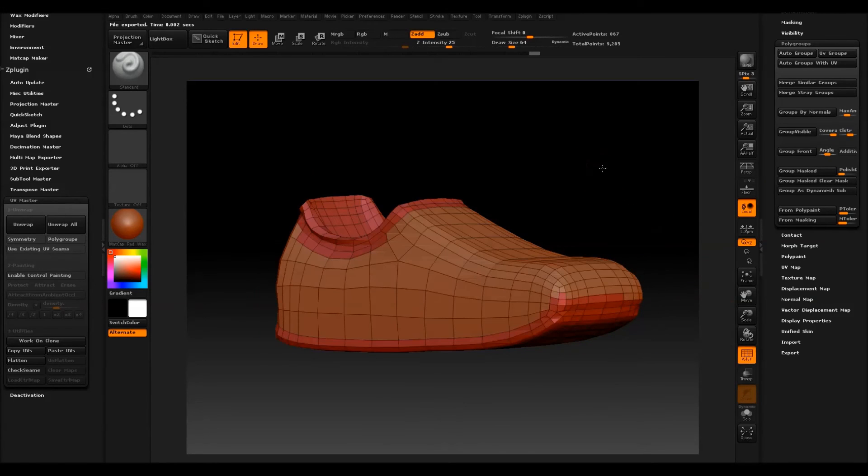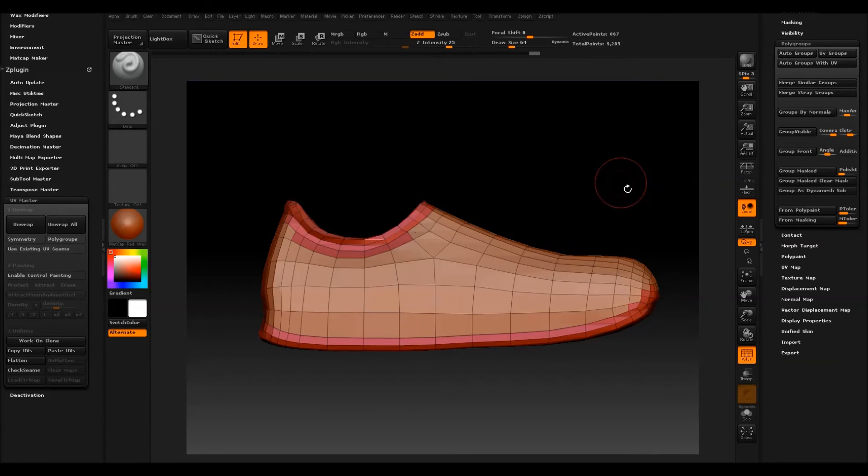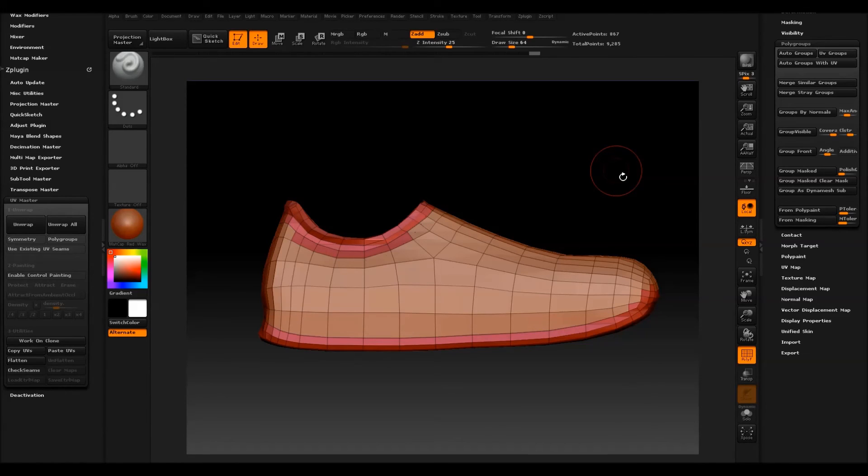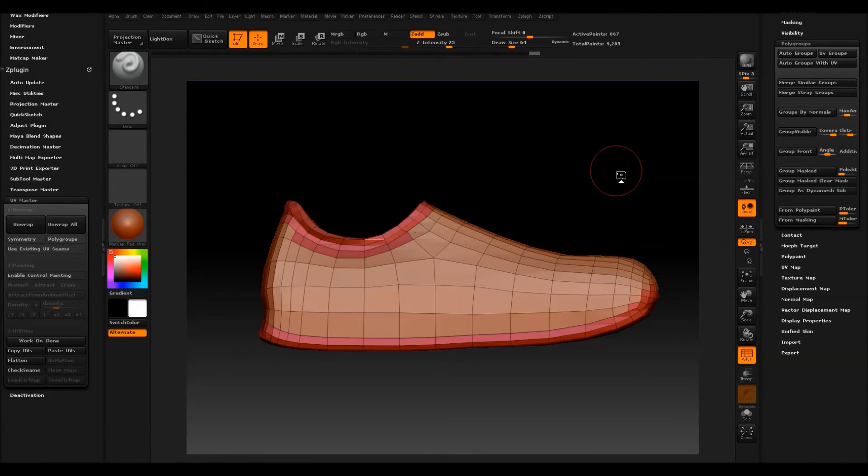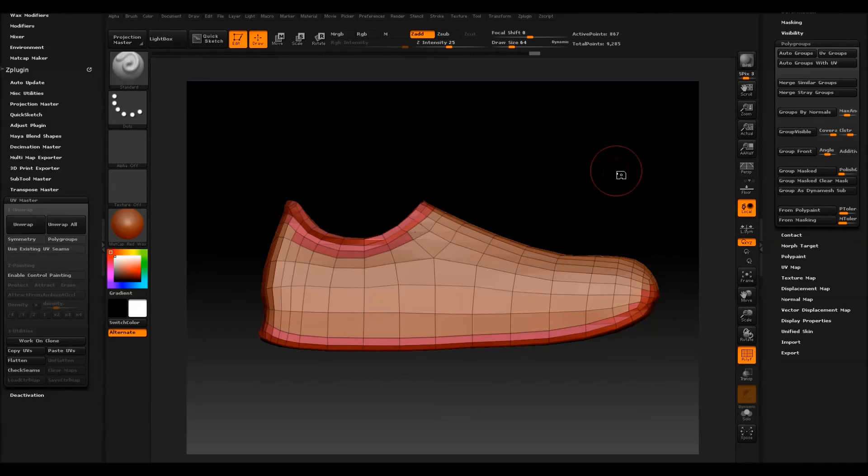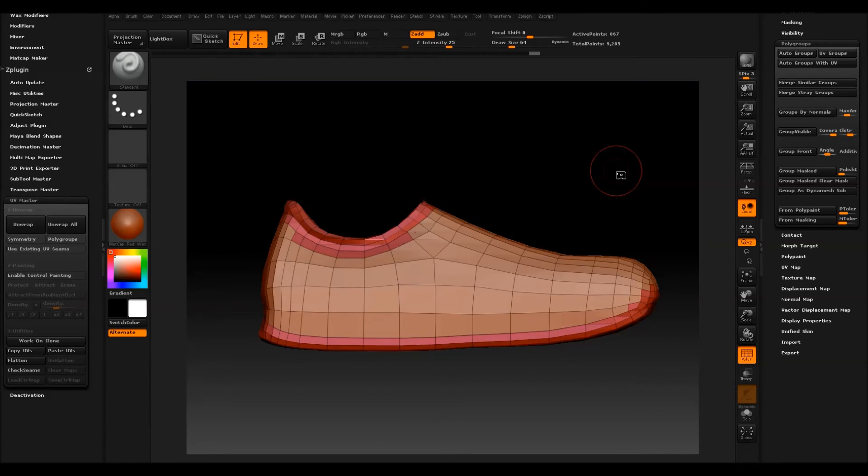Just note that every model is different and ZBrush is going to treat different models in different ways. So it's very much about experimenting and don't worry about things happening wrong. That's just how it goes sometimes.